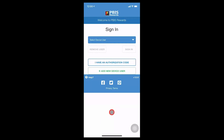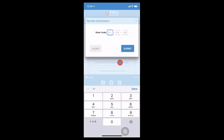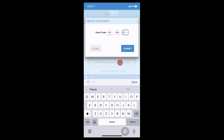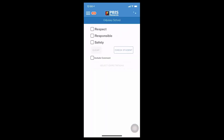Here we are in our app version of PBIS Rewards for staff members. I am going to select 'I have an authorization code,' and once I select that, I'm going to enter the information that was given to me from the web portal and click Submit. Once I see this screen with the name of my school at the top, I know I have logged in correctly.